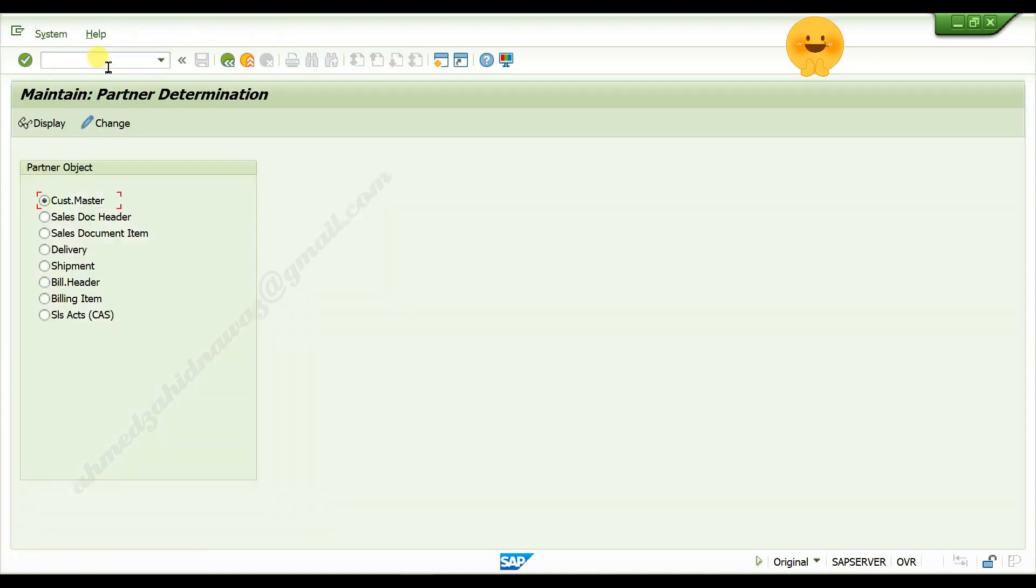Activate radio button for customer master, click on change.